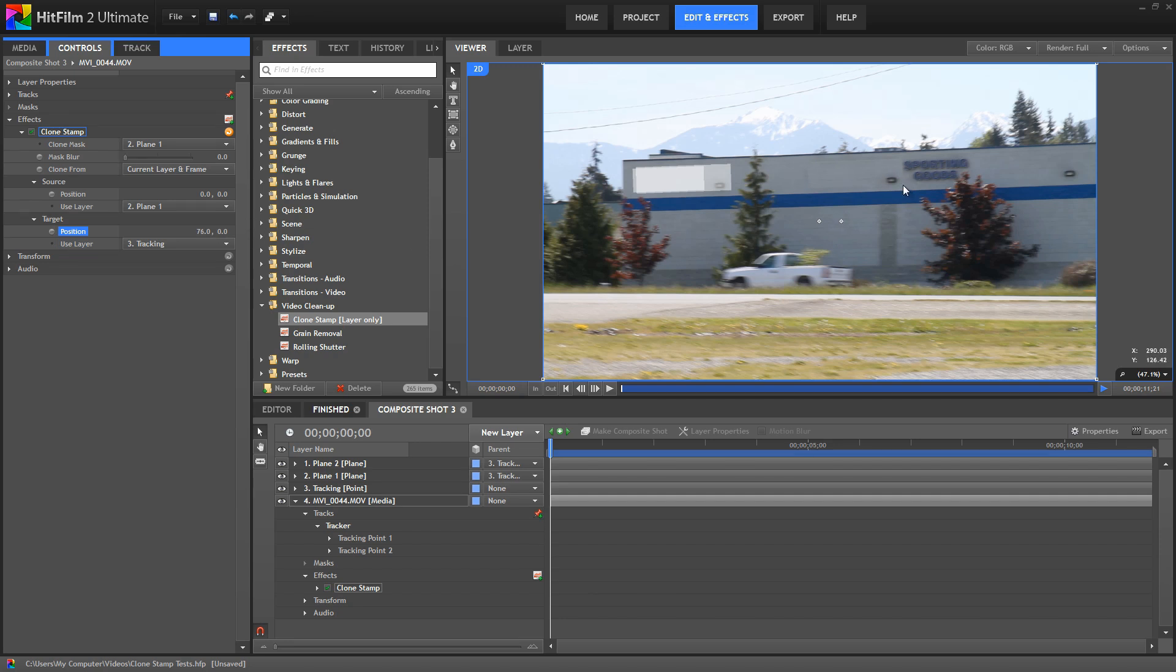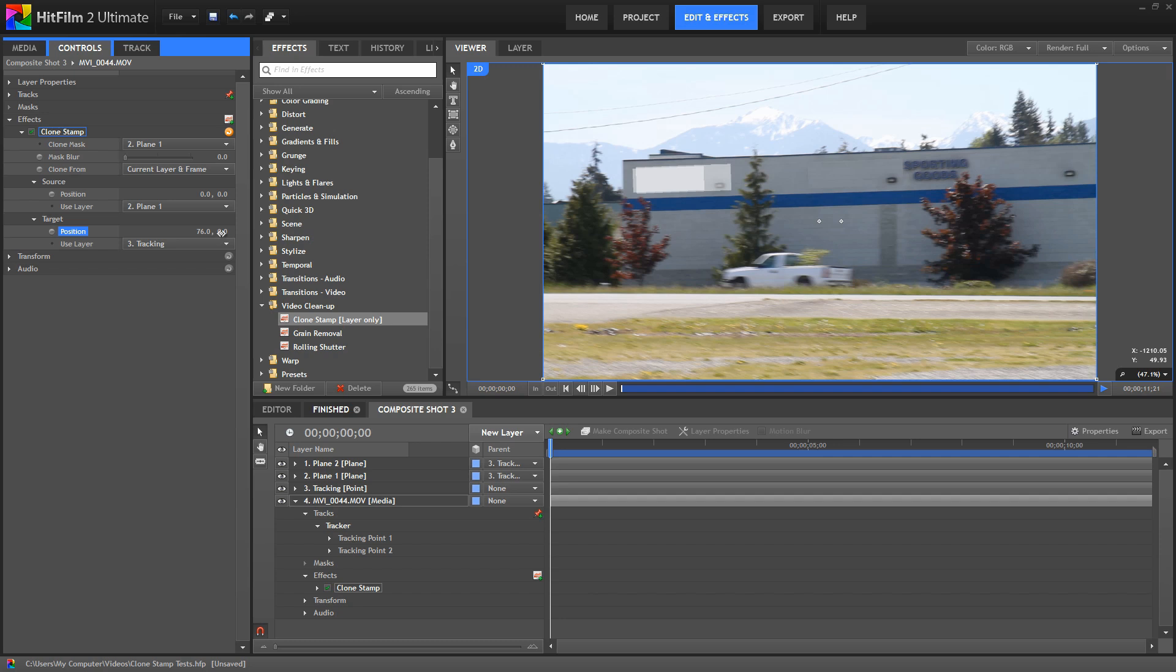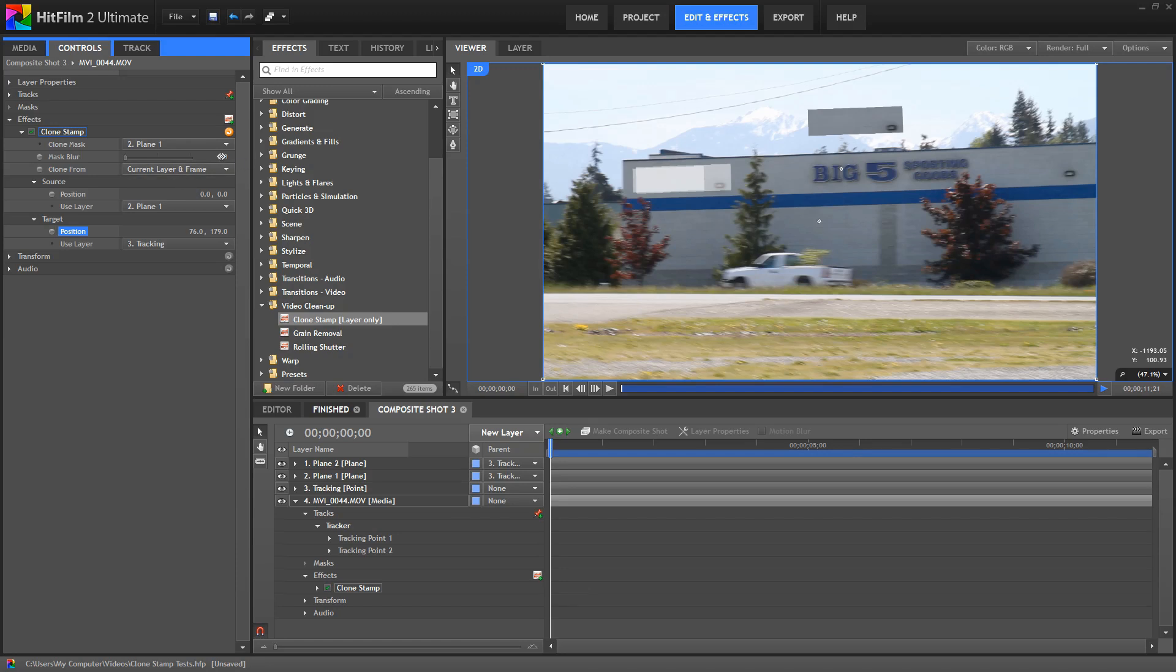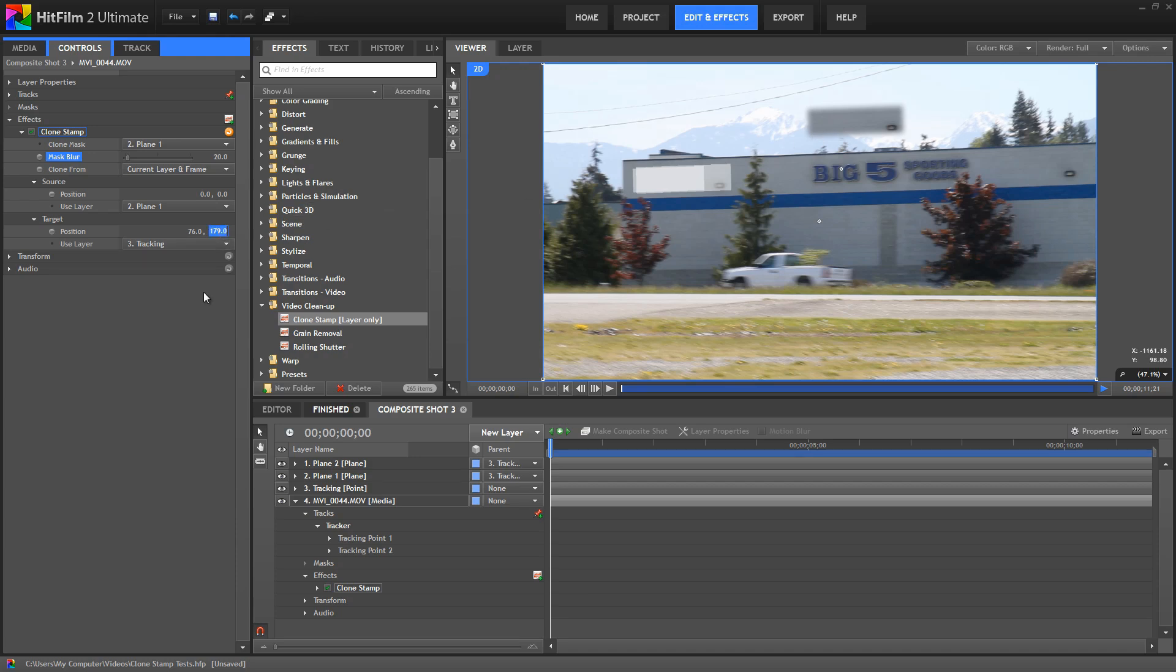Now at this point, the harsh edges of that copied area are pretty obvious, and that's where the mask blur control comes in. So I'm just going to shift this up over the sky so you can see those edges nice and clearly. We have those harsh edges, and now if we set the mask blur to 20, you can see how those edges are nicely softened so that when we bring that back down, it blends nicely with the footage.